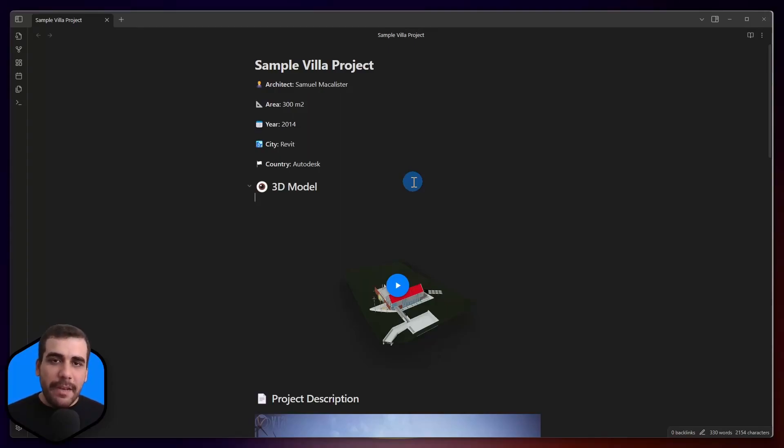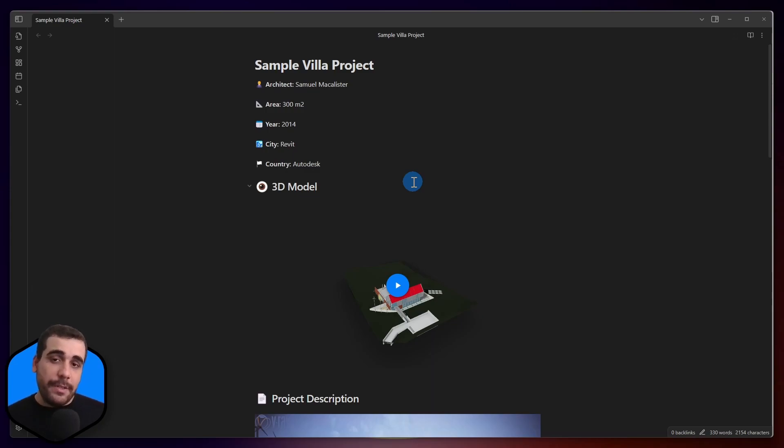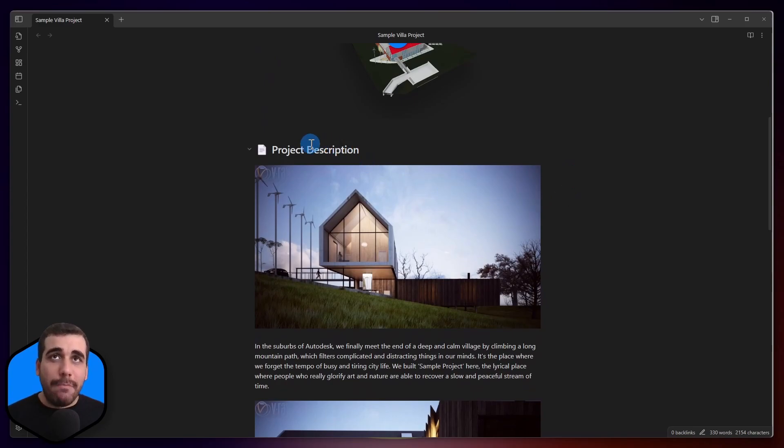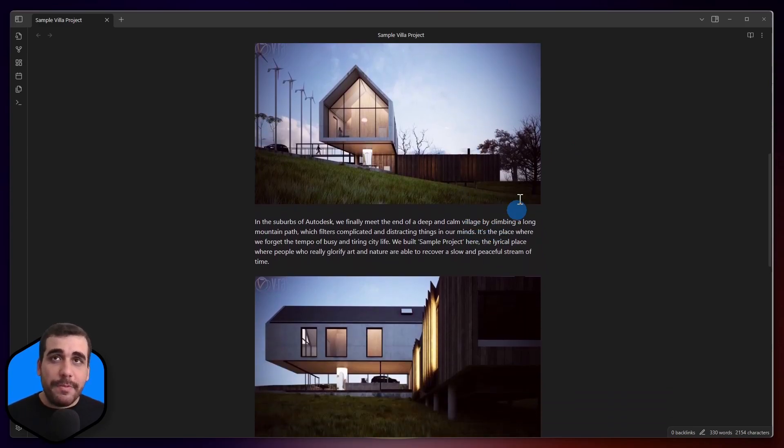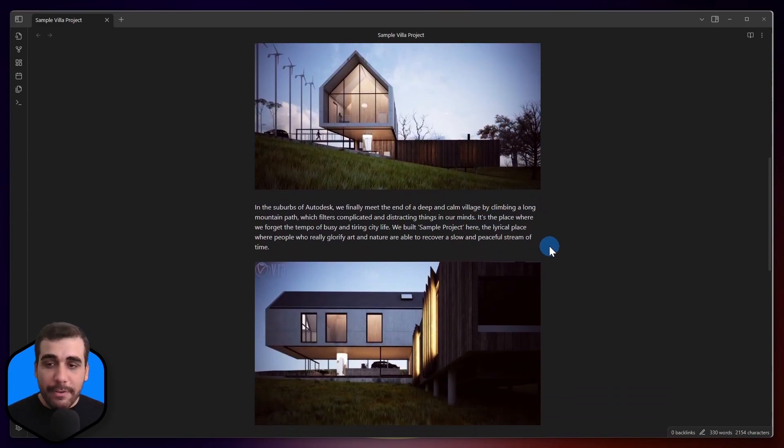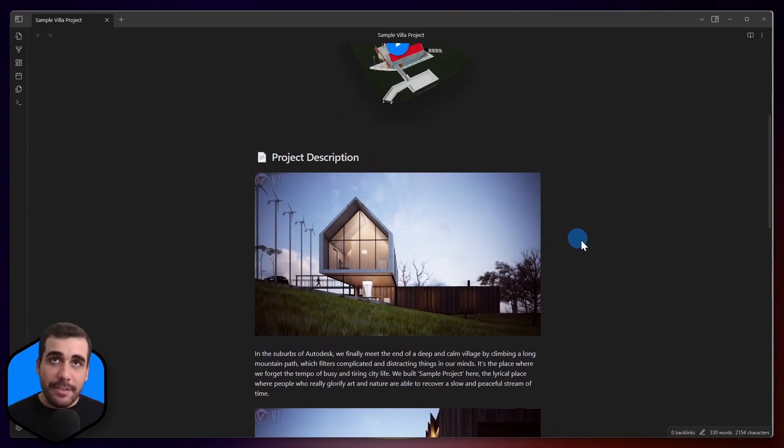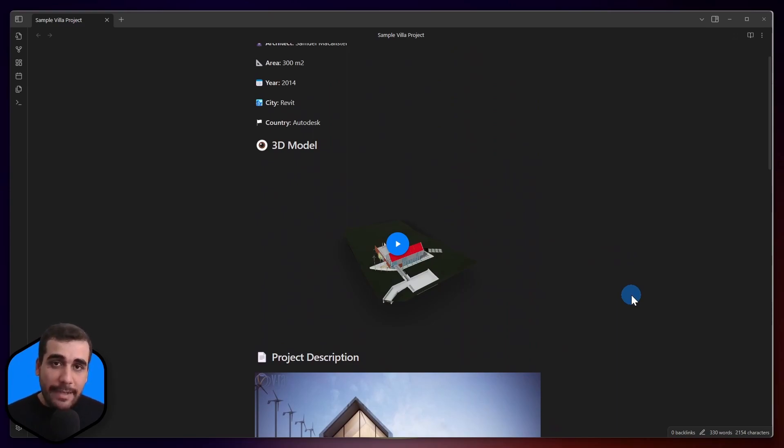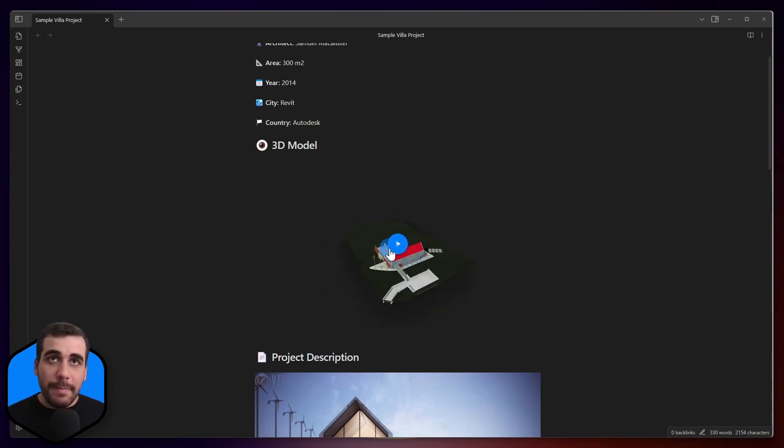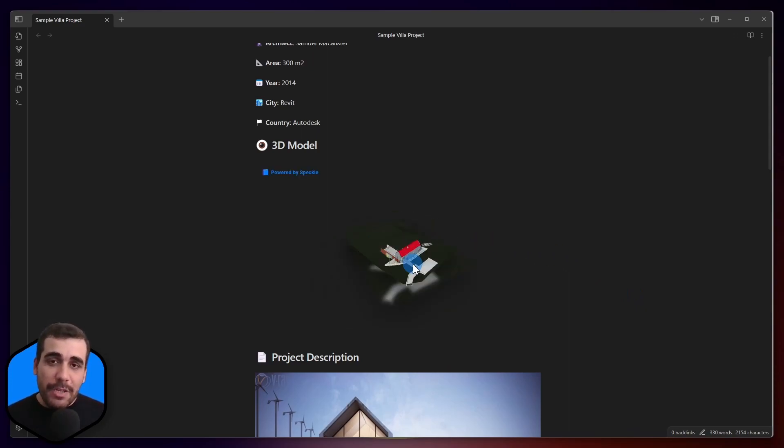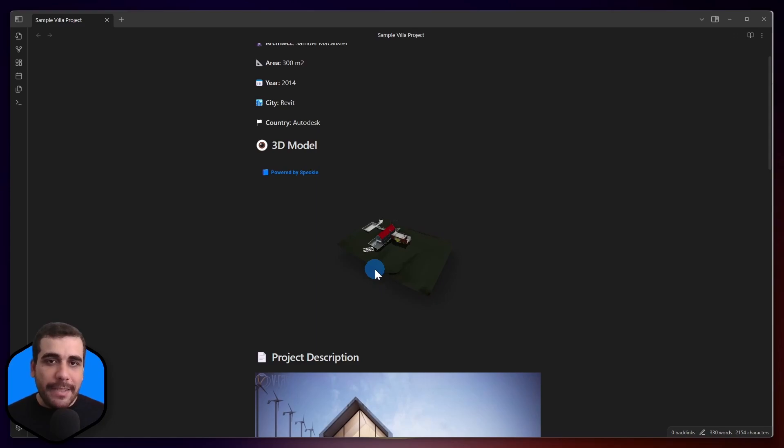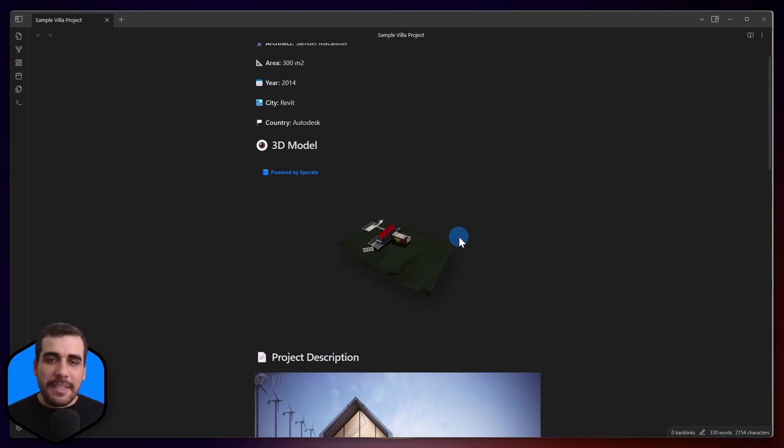Hi, this is Bilal from Speckle and I have started using Obsidian. I've created an Obsidian document for a villa project. I added project details, my project description with some render images. Then I thought, wouldn't it be great if I had the 3D model inside Obsidian as well? Well, with Speckle, you can have that. In this video, I'm going to show you how to go from Revit into Obsidian step by step. So, without further ado, let's get started.